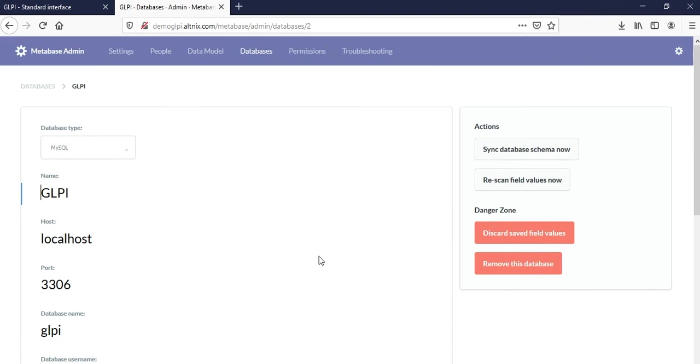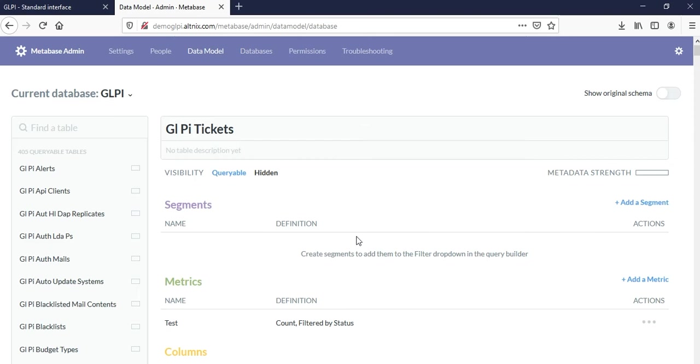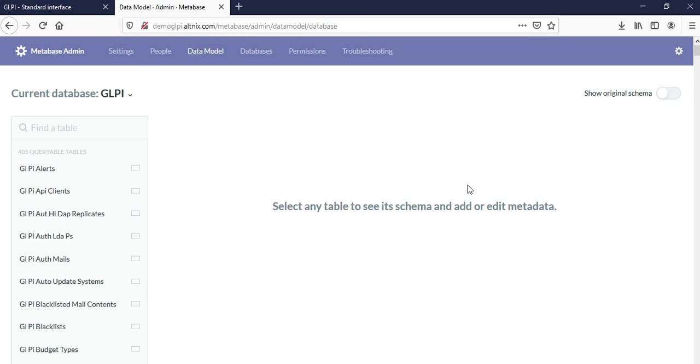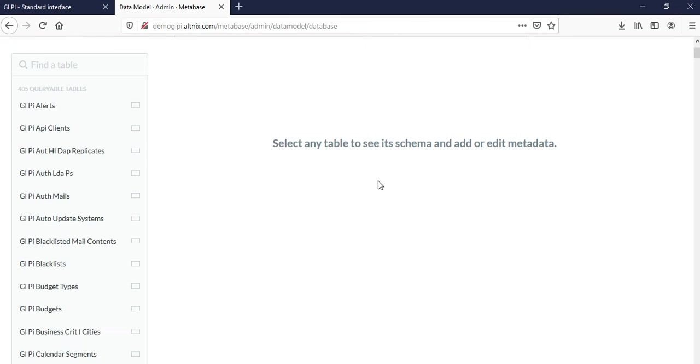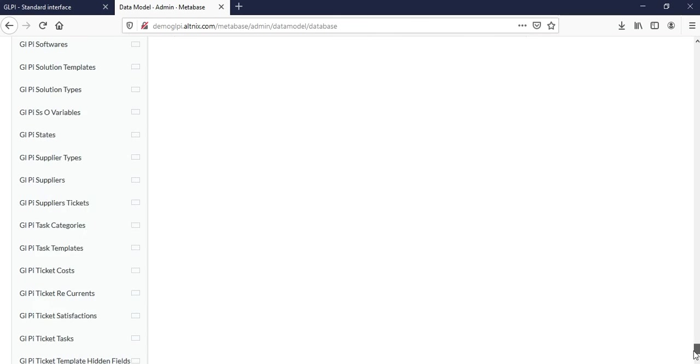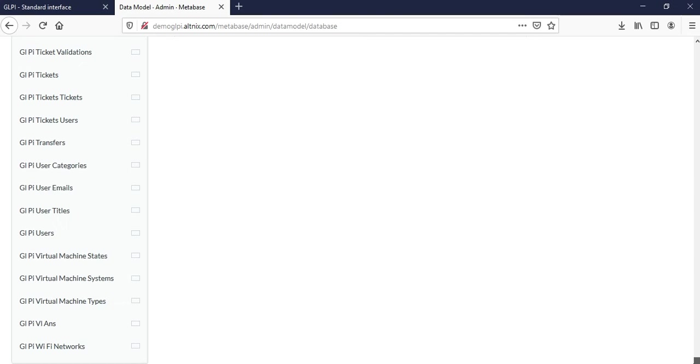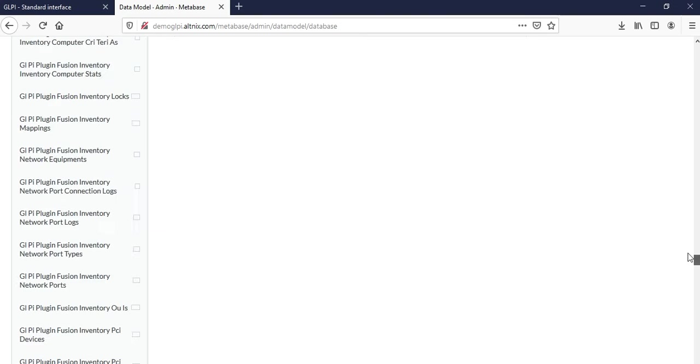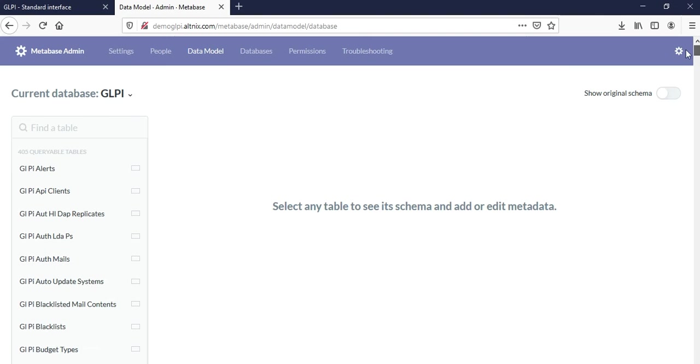What we are showing here is all the databases inside GLPI. On the left-hand side, you see a bunch of data tables, and it's almost 140 tables which are part of the standard GLPI installation.